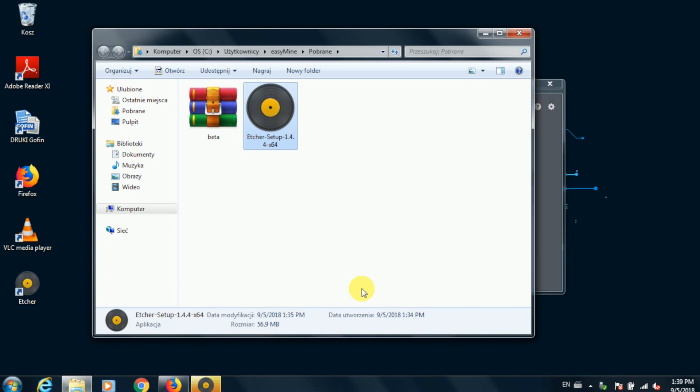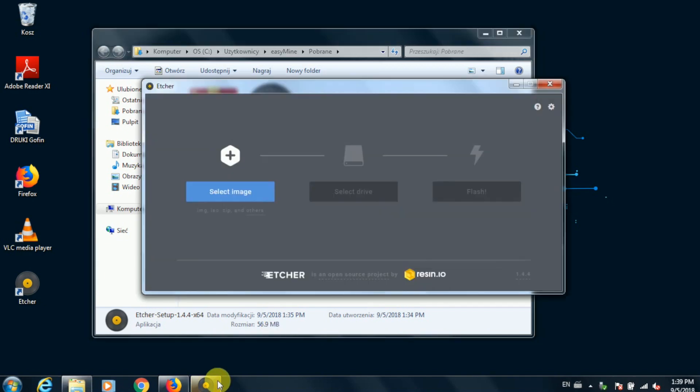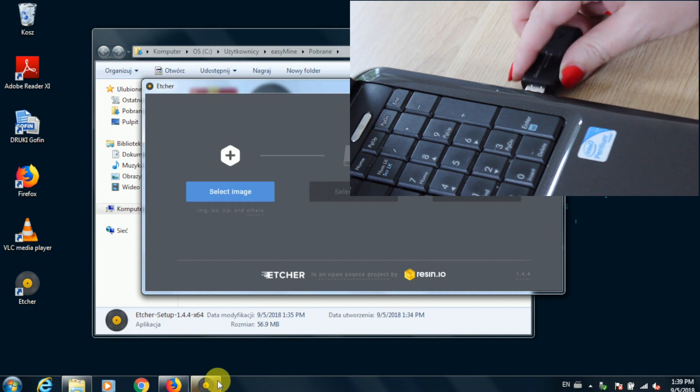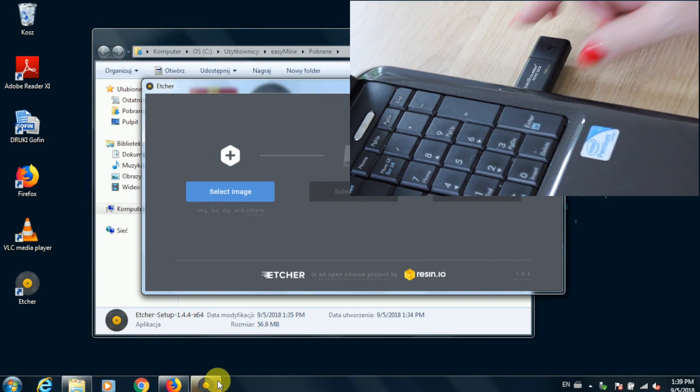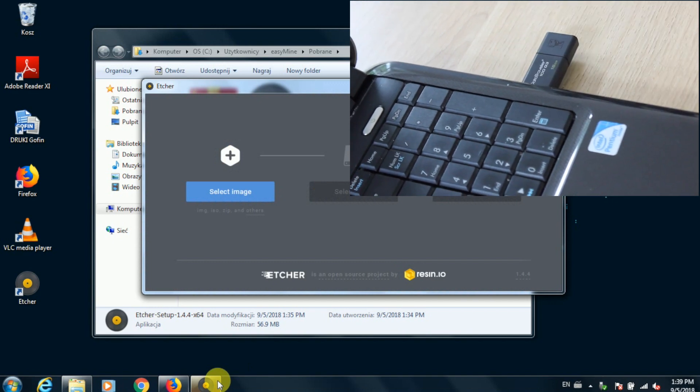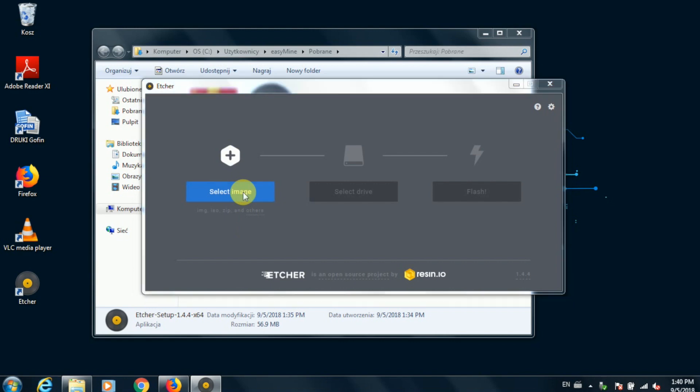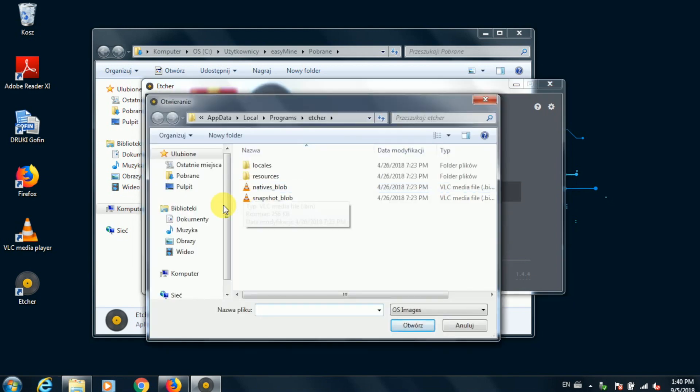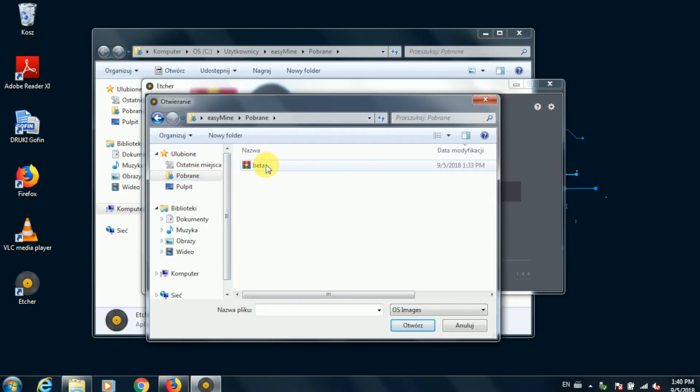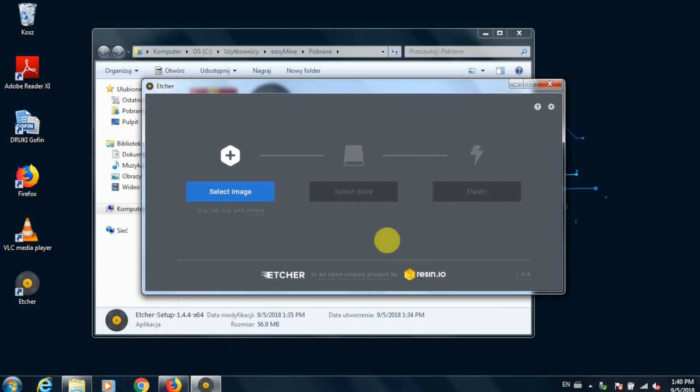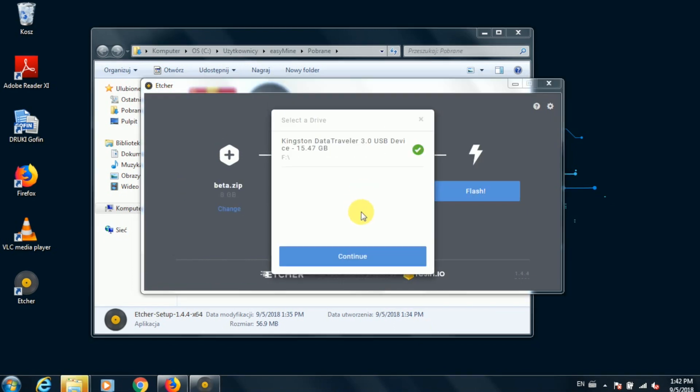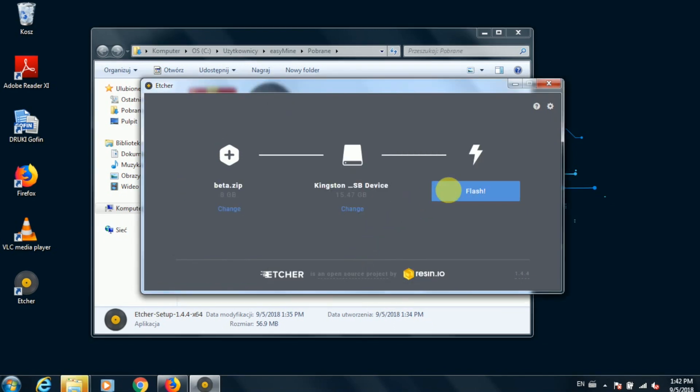And now we're ready to create our EasyMine OS bootable flash drive. So plug in the flash drive that you want to use for this. It needs to be at least 8 gigabytes, and then switch to Etcher. Etcher is really simple to use. There are just three steps here. First, click select image and point to the image file that we've just downloaded. Then click select drive and point to the flash drive that we've just plugged in. And finally, click flash, and this is all there is to it.